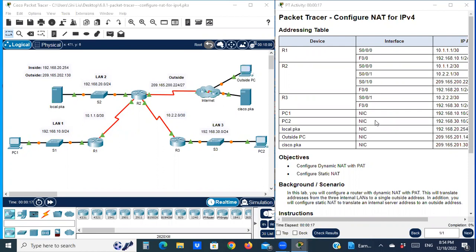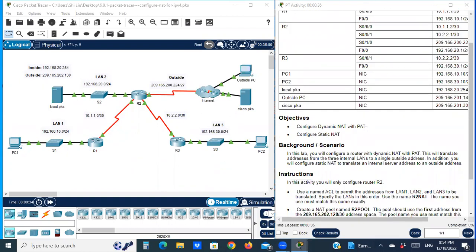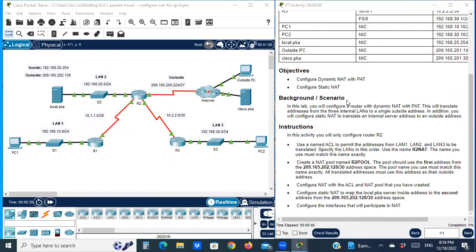Hello everyone. Today we are going to do a Packet Tracer of CCNA 3 version 7, 6.8.1 Packet Tracer Configure NAT for IPv4. This is the Addressing Table. The objectives are to configure Dynamic NAT with PAT and configure Static NAT. In this lab, you will configure a router with Dynamic NAT with PAT. This will translate addresses from the three internal LANs to a single outside address.